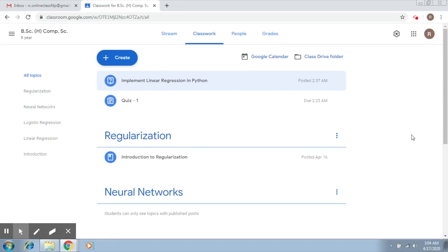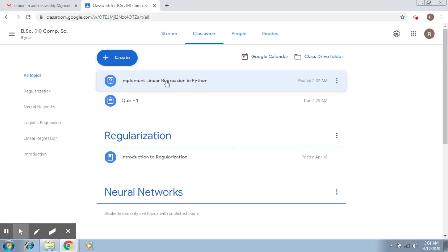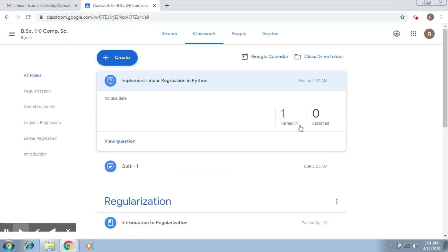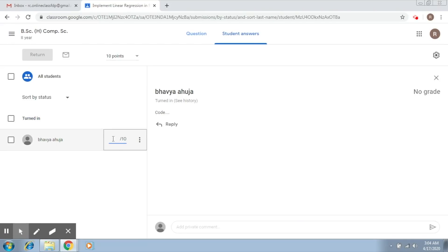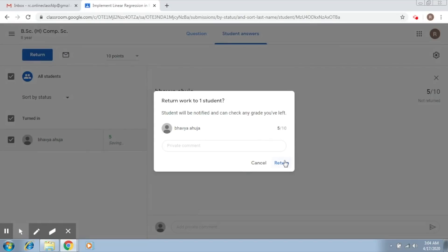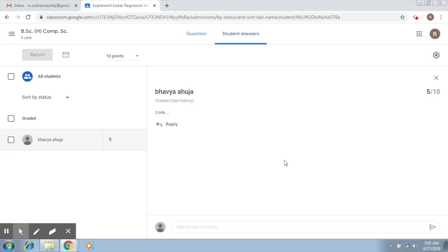In the last video we understood how to create quizzes and also created one question. The response has been received. To see the response, you click on the question, go to 'Turned In', and there you see the response. You can then assign the person some marks, find marks, and click on Return. Once you do that, the person receives an email and is notified of the score they obtained. This is a simple way to evaluate your questions.